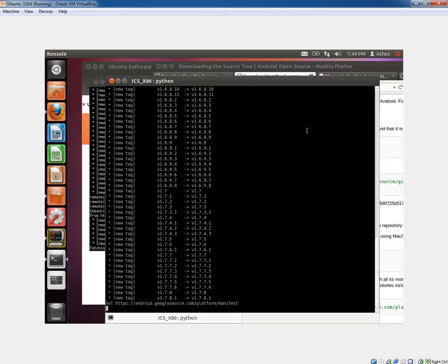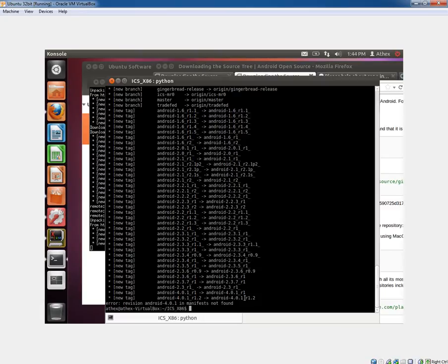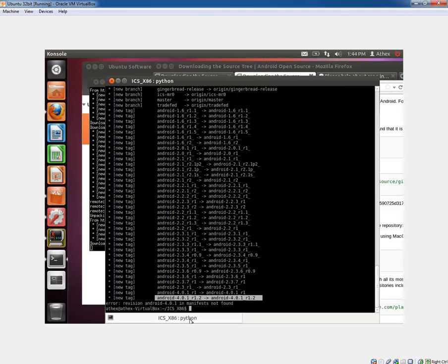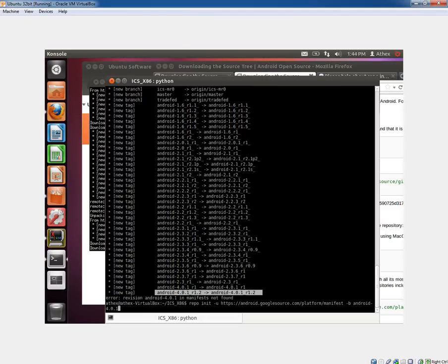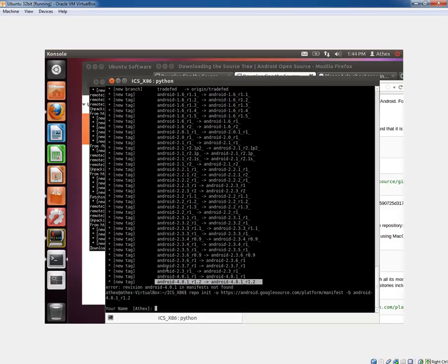Since I'm already running another one, this sync may take a little while to do. So here you go. It tells you that Android 4.0.1 is not found. If you look at the tags here, you can see the newest one is 4.0.1 R1.2.